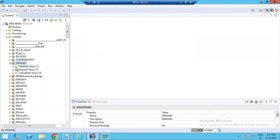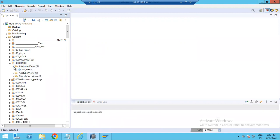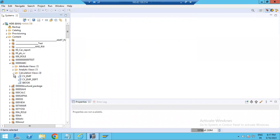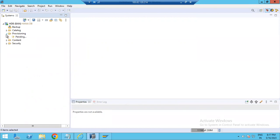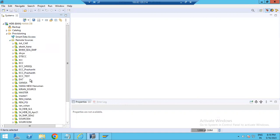We will discuss these in detail later. This is just a demonstration of how to log in and work with HANA Studio. Under Provisioning, there are tools to extract data from flat files or third-party tools using Smart Data Access. You can also see remote sources available here.